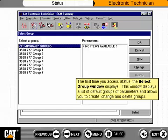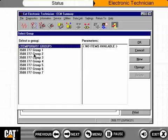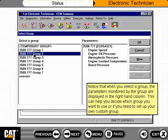The first time you access Status, the Select Group window displays. This window shows a list of default groups of parameters and allows you to create, change, and delete groups. You can choose one of the default groups or create your own. When you select a group, the parameters monitored by the group are displayed in the right-hand column, helping you decide which group to use or if you need to set up your own custom group.